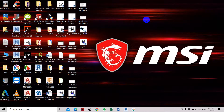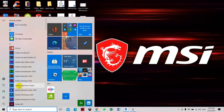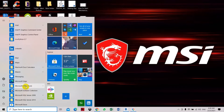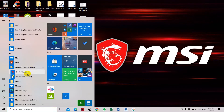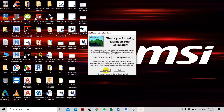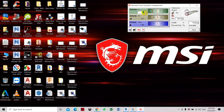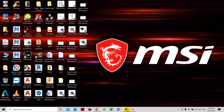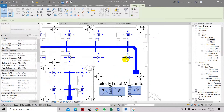So now knowing that, we have a duct sizing calculator. For 130 liters per second, unfortunately Revit doesn't have a duct sizing calculator built in. So the size for 130 L/s using a round rectangular duct is about a 200 by 200 duct.